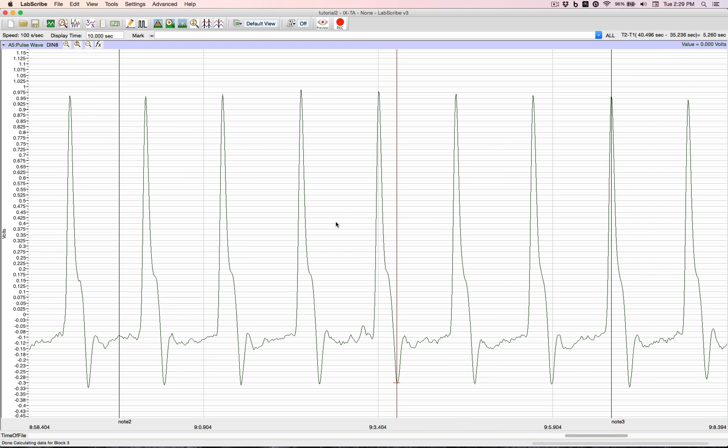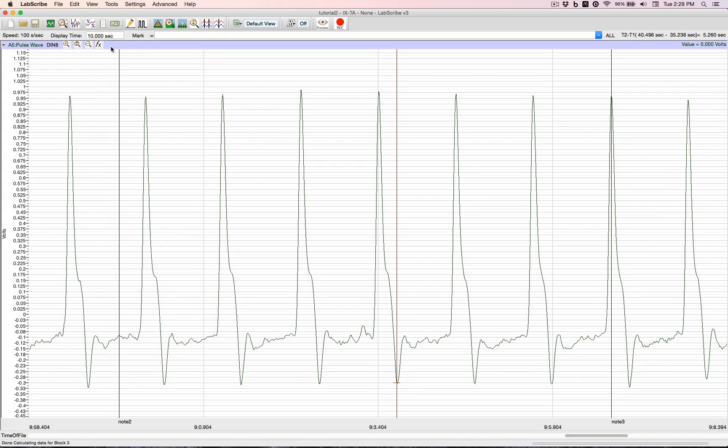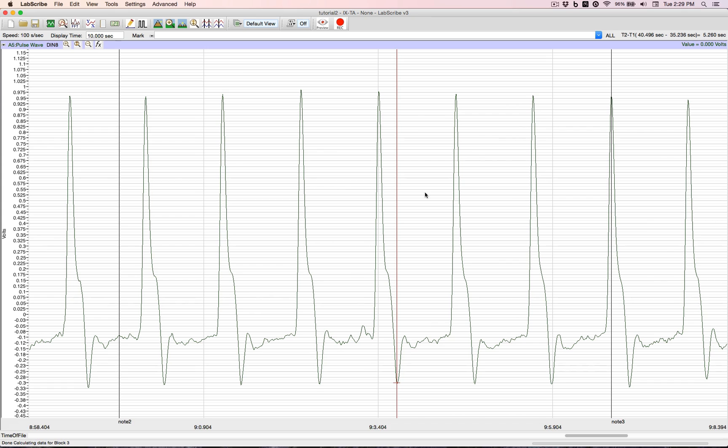Currently we have the display time at 10 seconds. What does that mean? From one side of the screen to the other side of the screen, we are displaying 10 seconds. We can change that.